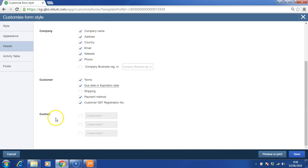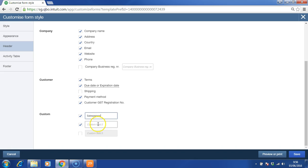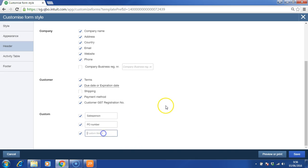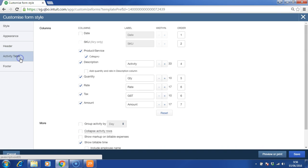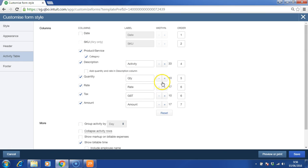There is this custom field which is very useful. For example, you can insert sales person or PO number. For the car repair industry, you may even insert mileage or plate number. In the activity table, you can choose the name of the header, the field. For example, instead of activity, you can write service.